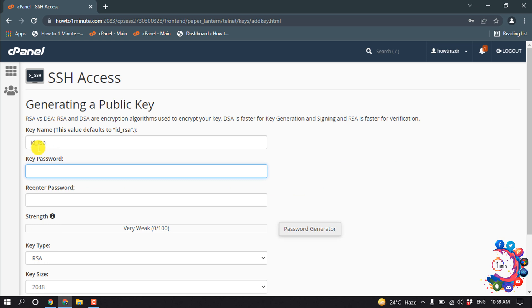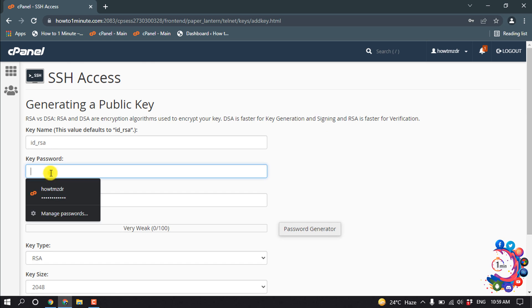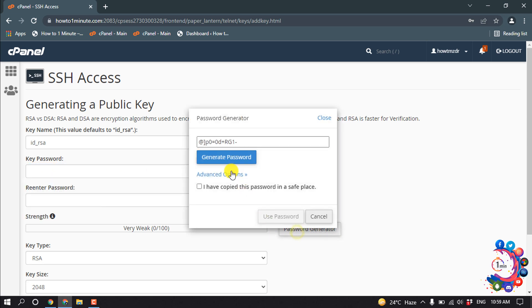And here you have to give your key name. I'm going to leave it default. And here you have to put your key password. If you can't generate a password, click on Password Generator and copy this password to a safe place.